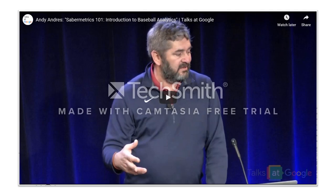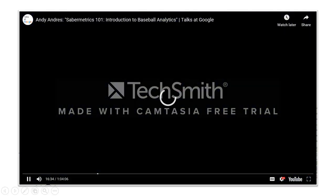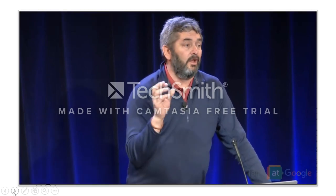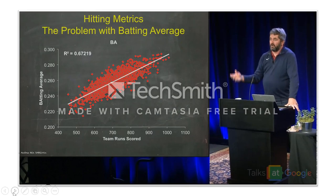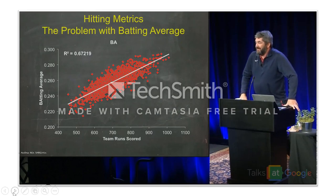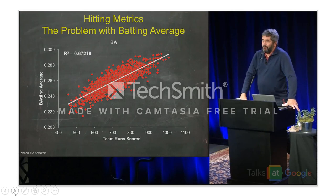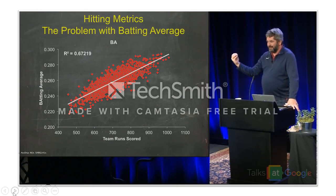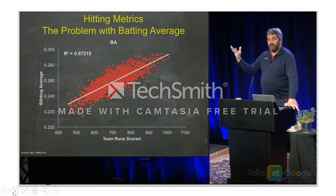Here's a short clip illustrating some inefficiencies of traditional statistics. There was a problem with batting average, and people recognized this a long time ago. This is a correlation between team runs scored for a whole season. You basically take a team, measure their runs scored for that season, and correlate it with all their batting averages. Batting average was the standard metric for hitting performance for the longest time, but even 100 years ago people said this isn't good enough.